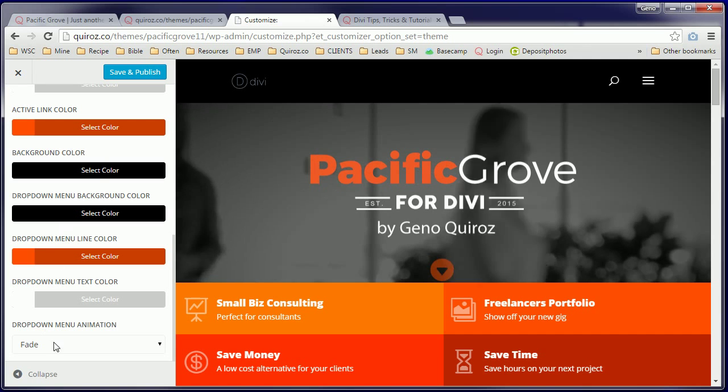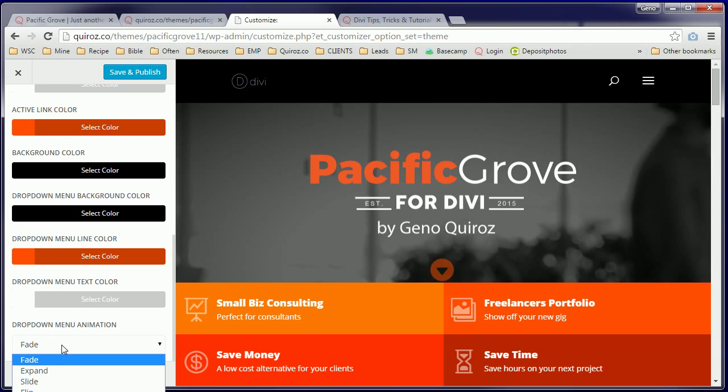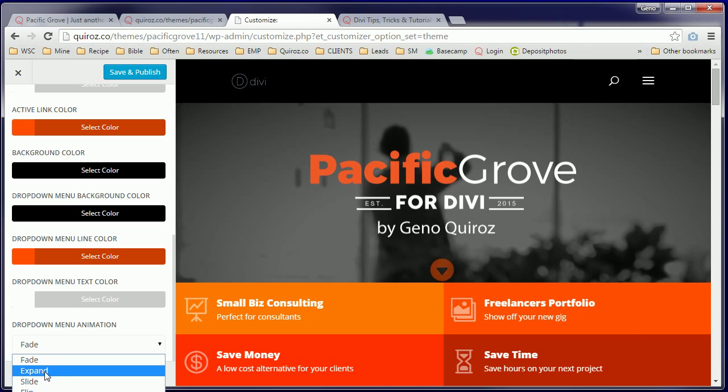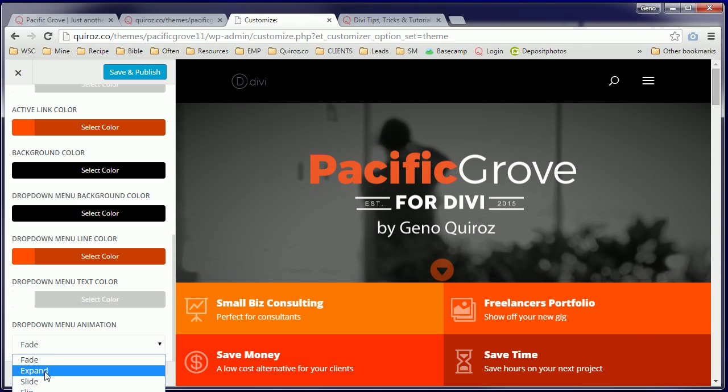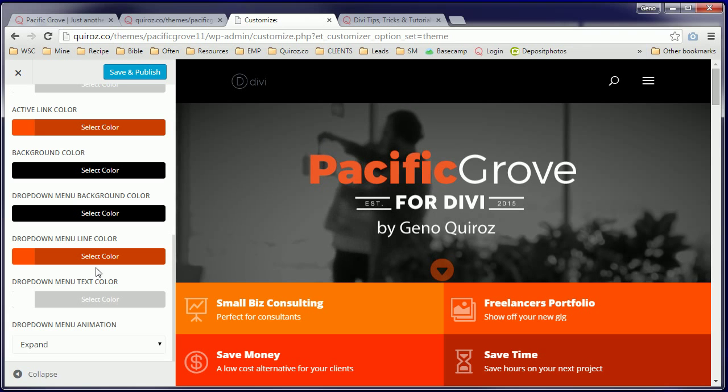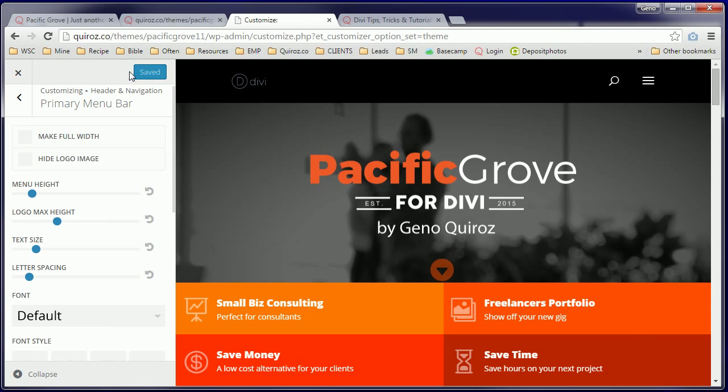And then down here we have a cool little option on how we want that drop down menu to show and in this case we want it to expand to look as if it's dropping down. Once we've changed those, hit Save and Publish.